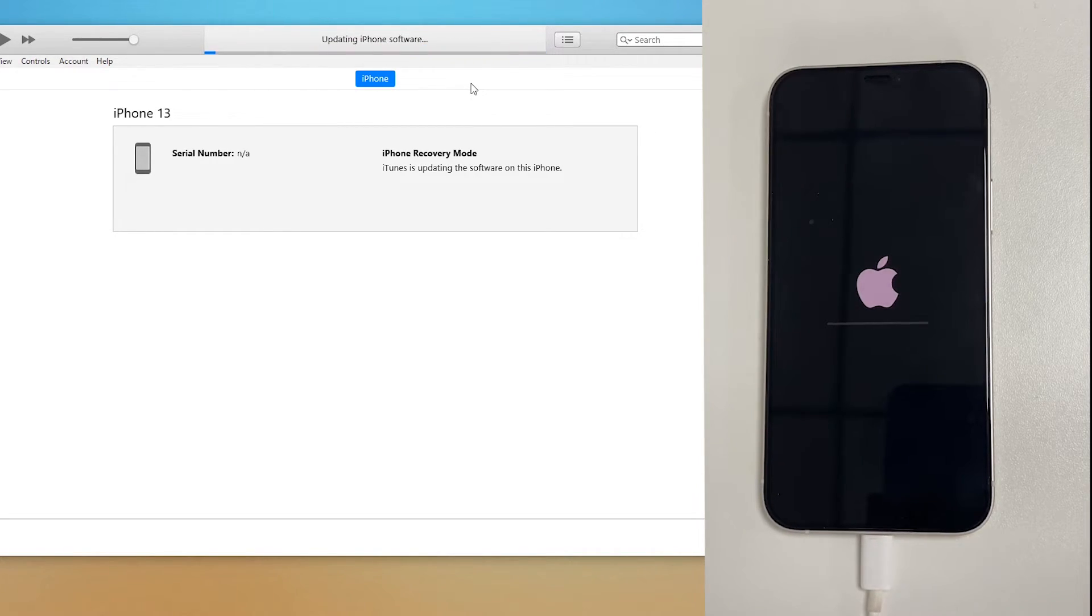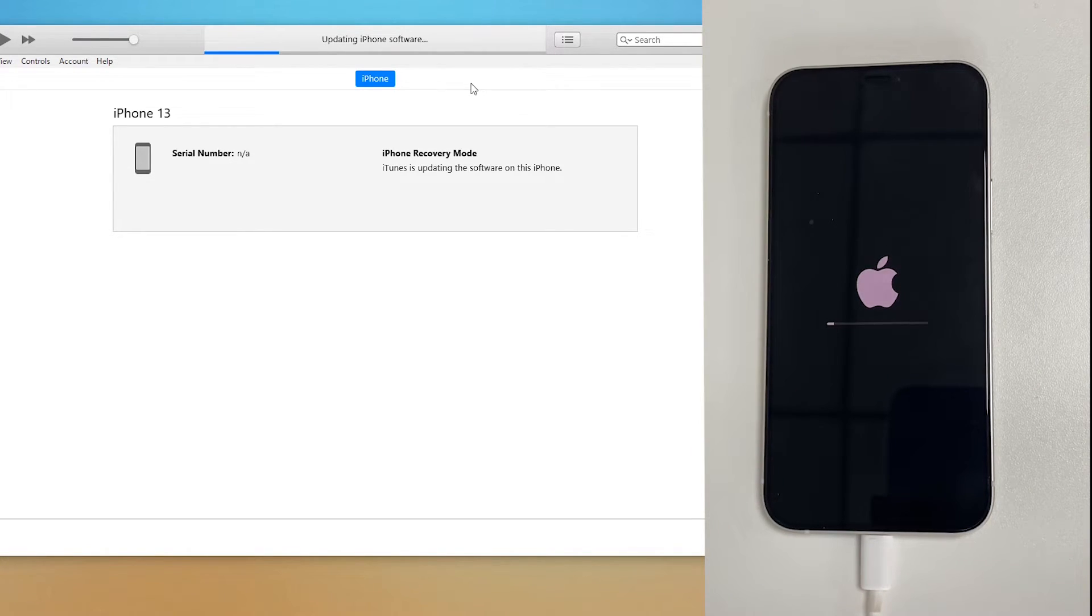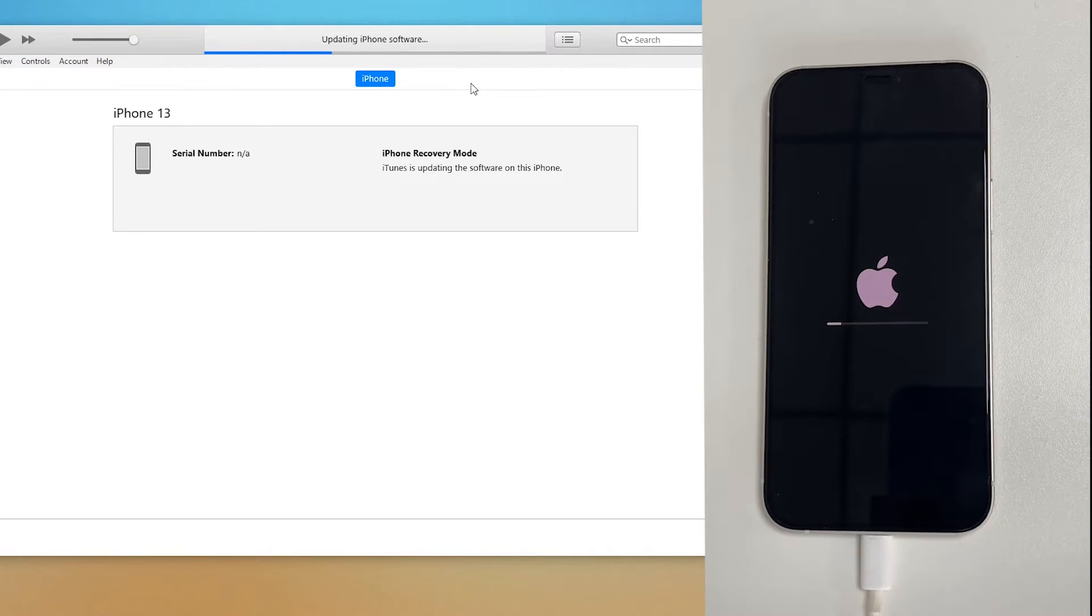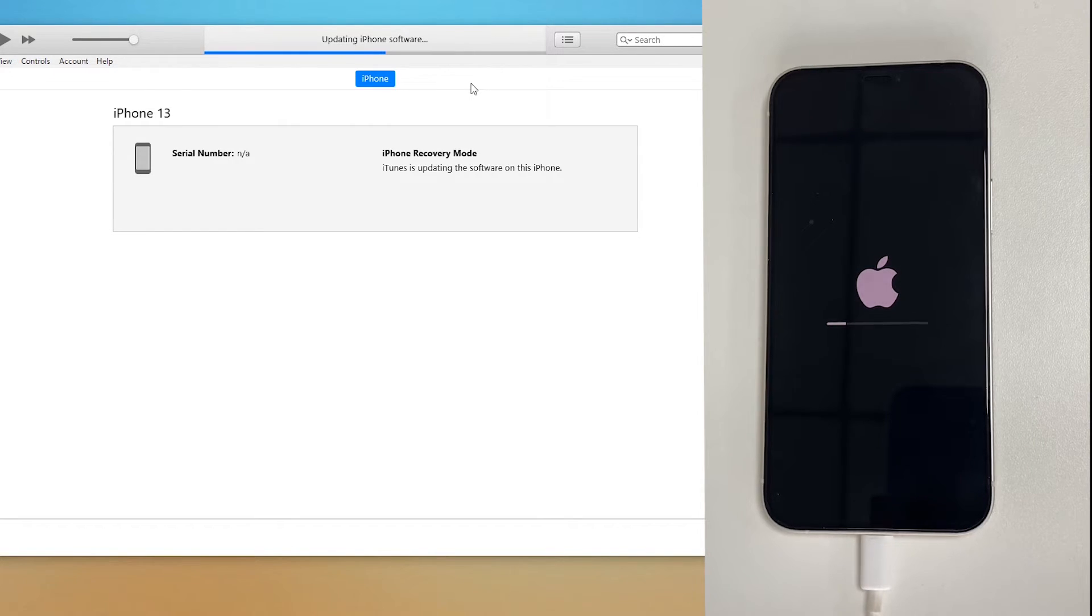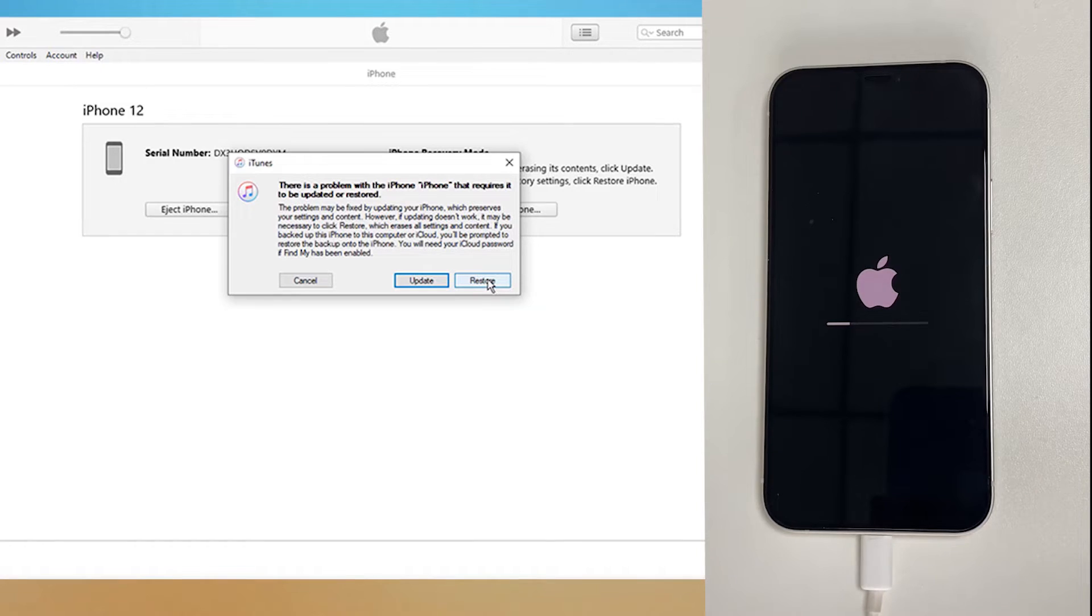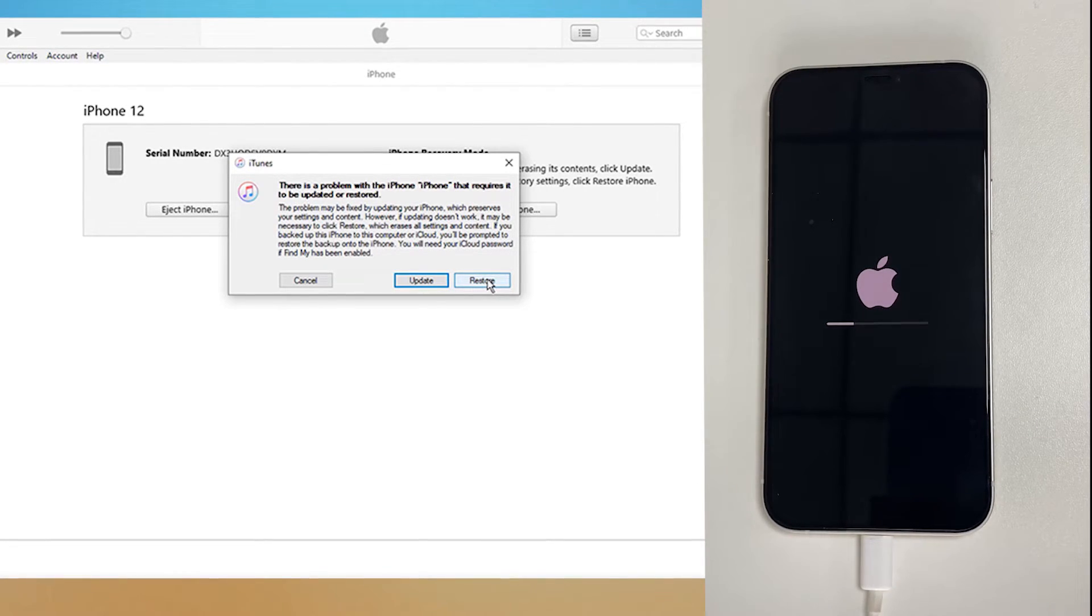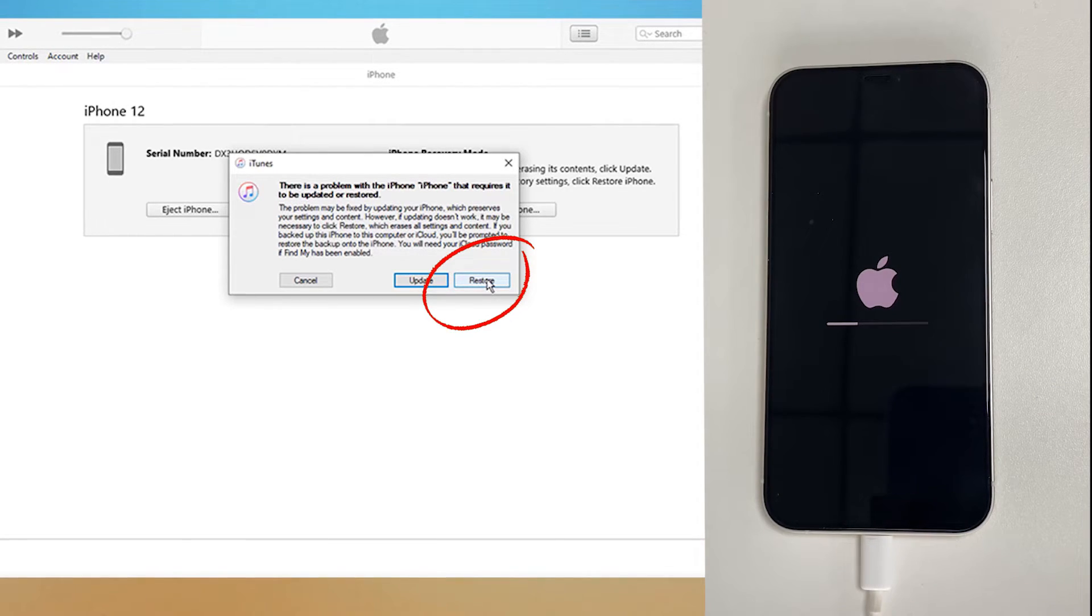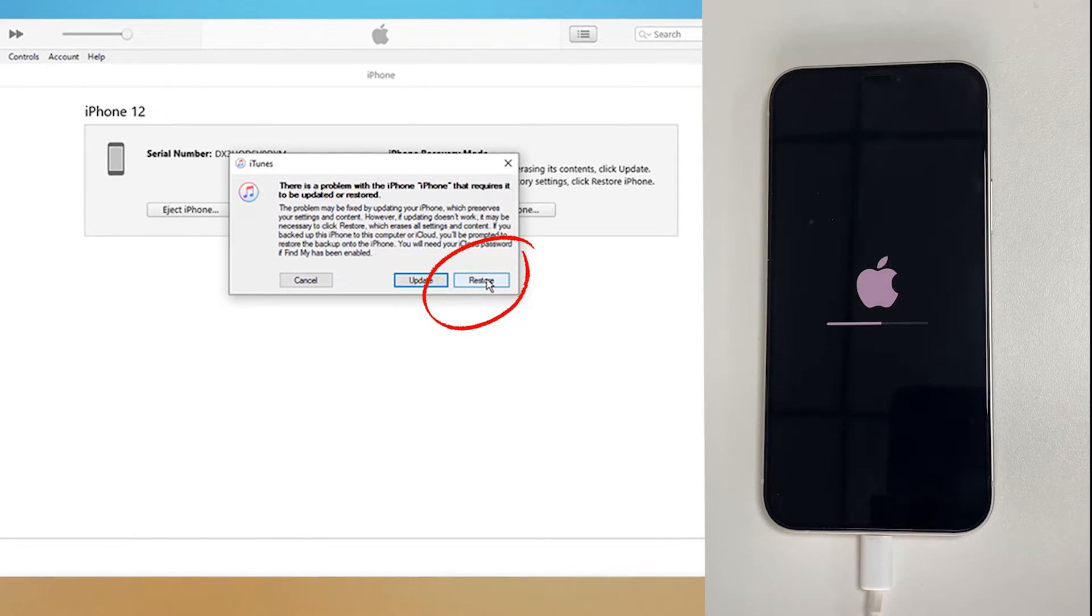Once your device starts up, enter your passcode or use your Face ID to unlock it. If necessary, go to check your data, apps, and settings. All right, everything is there. You have no data loss. However, if the update with iTunes keeps failing or iTunes gives you an error saying iTunes cannot access your phone, you will be guided back to the iTunes main screen.